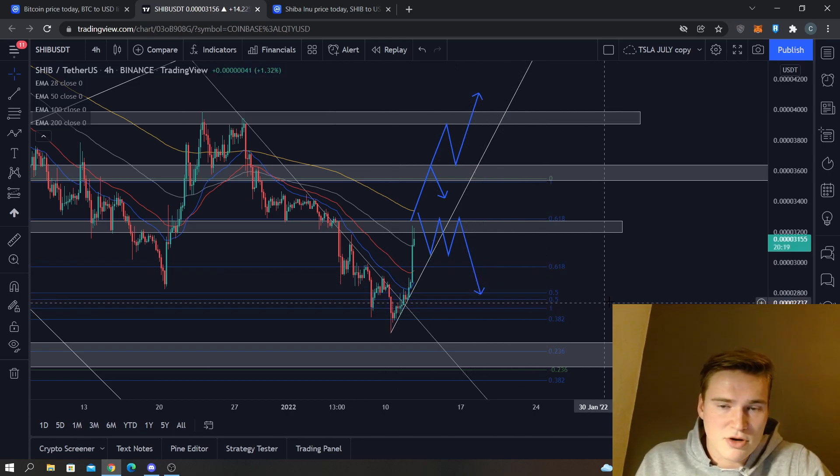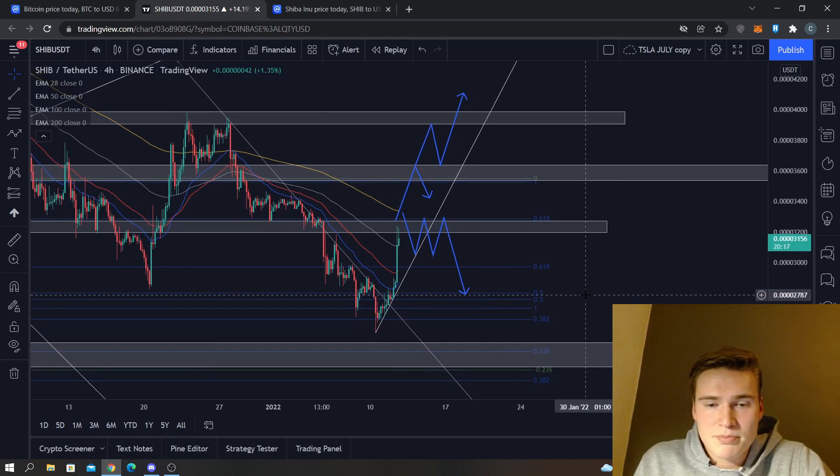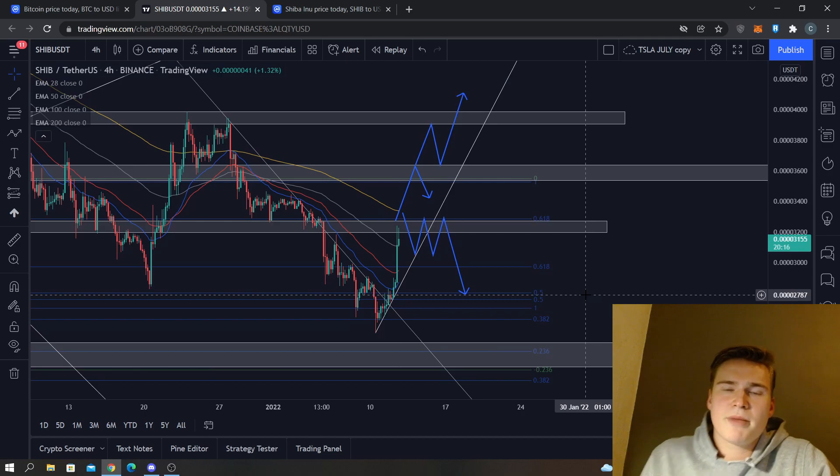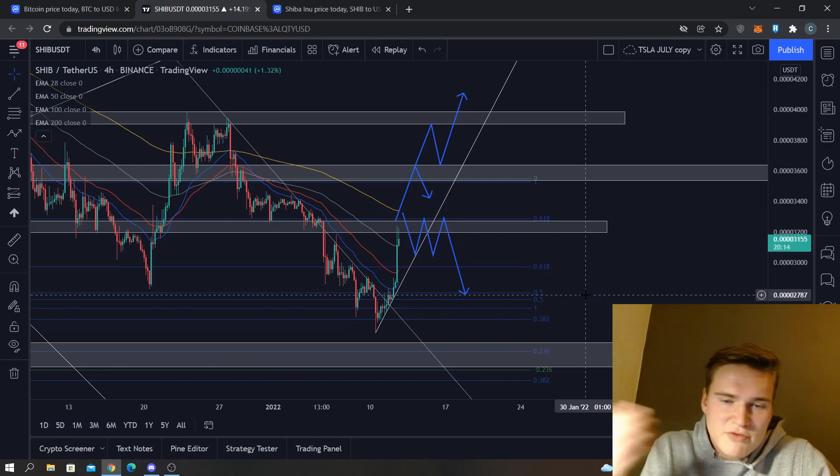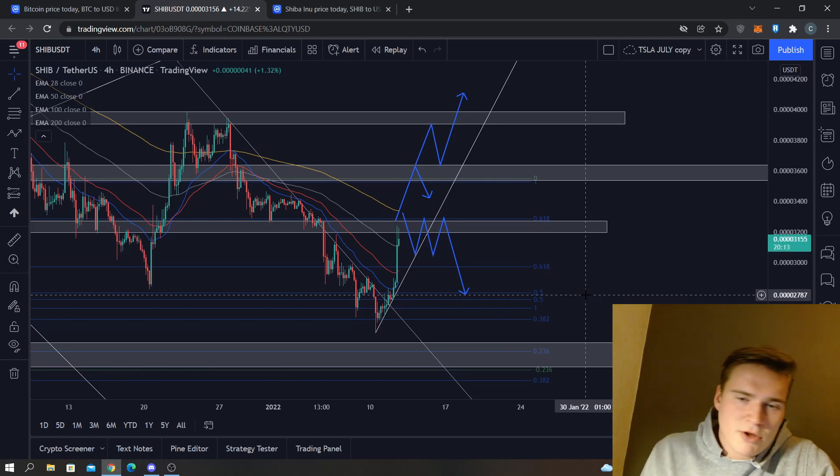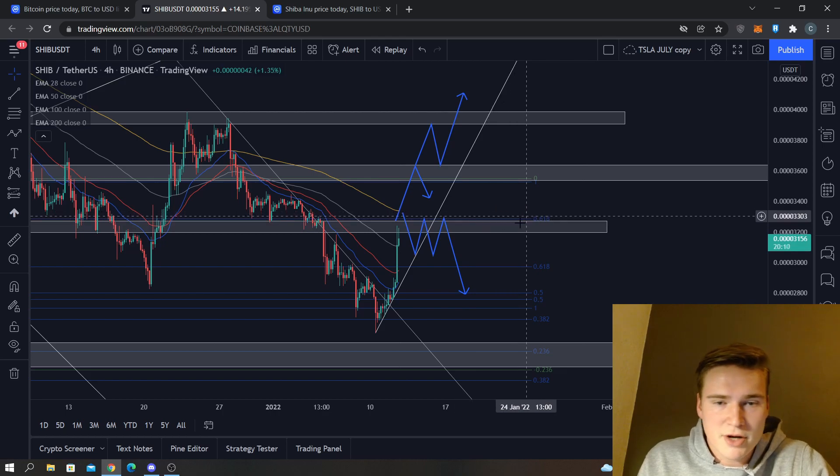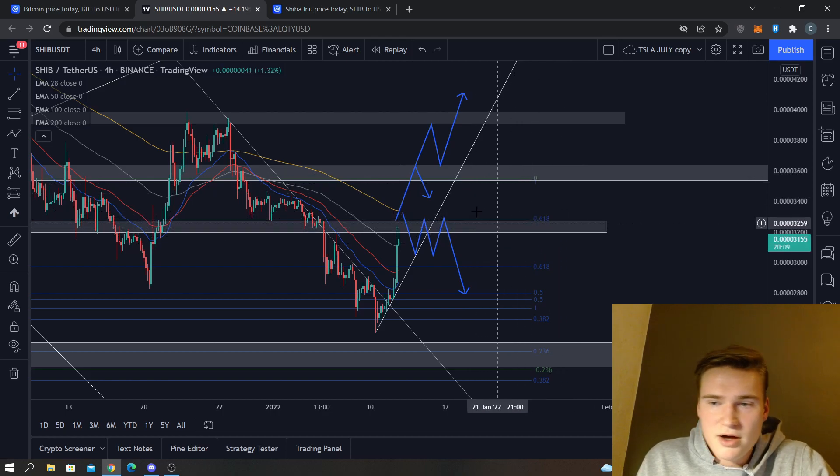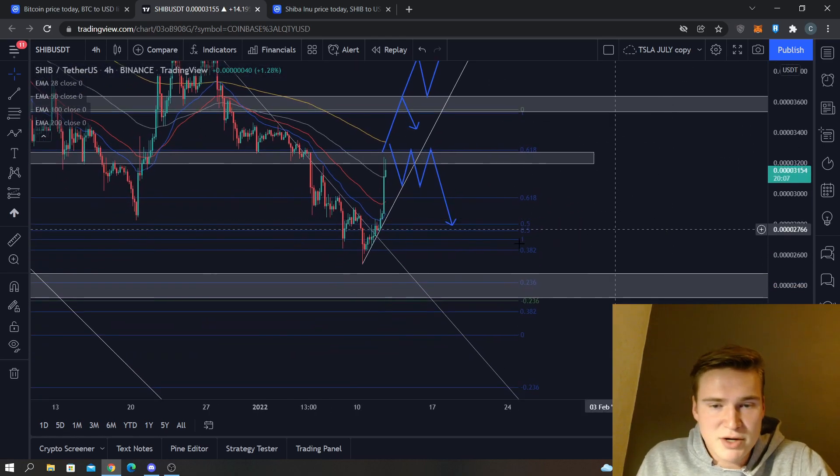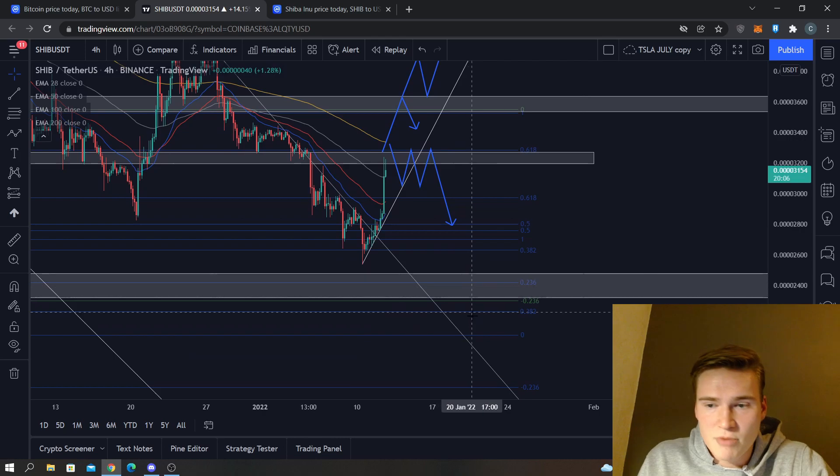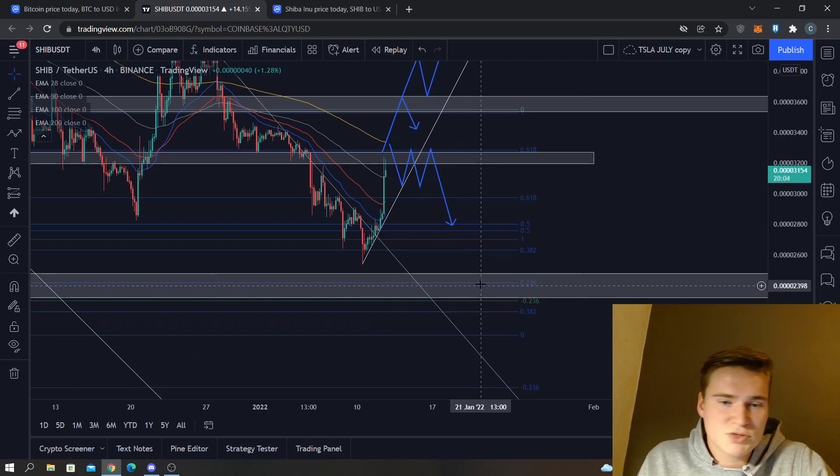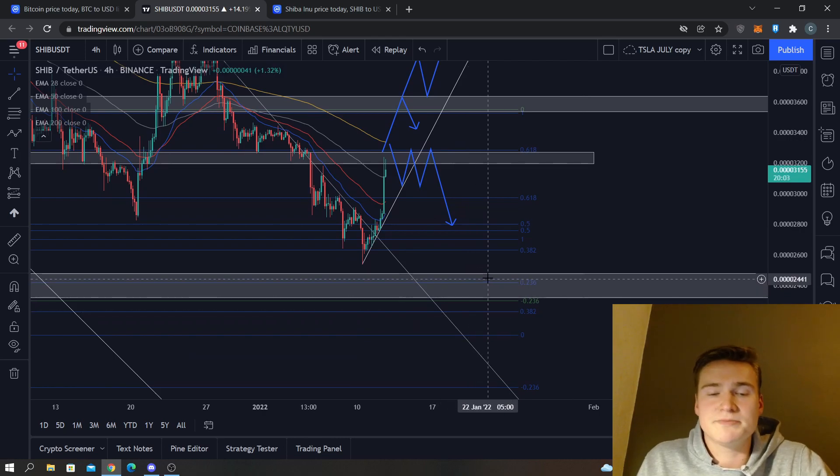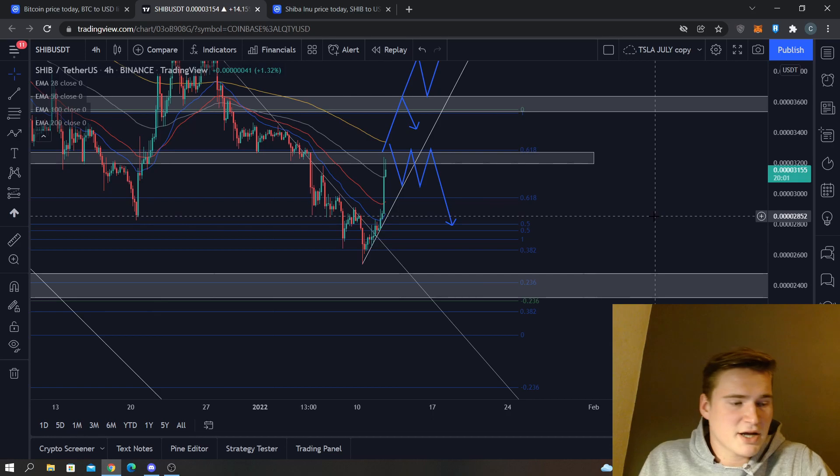I mean if the whole crypto market comes more bullish, that increases the chance of us breaking 3300 and trying out 3600. If it's really bearish then obviously we're going down to the 2400 again. So yeah, that's basically my analysis on Shiba Inu.